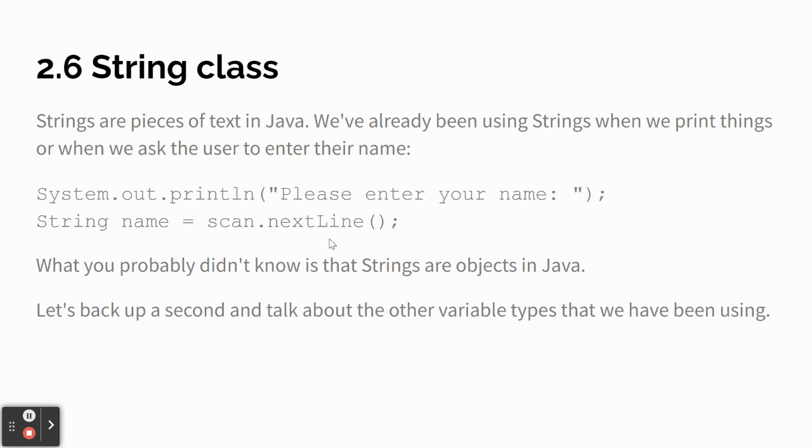Strings are objects, or they're a class data type reference. It's called reference or object data rather than primitive data. Primitive being int, double, Boolean.